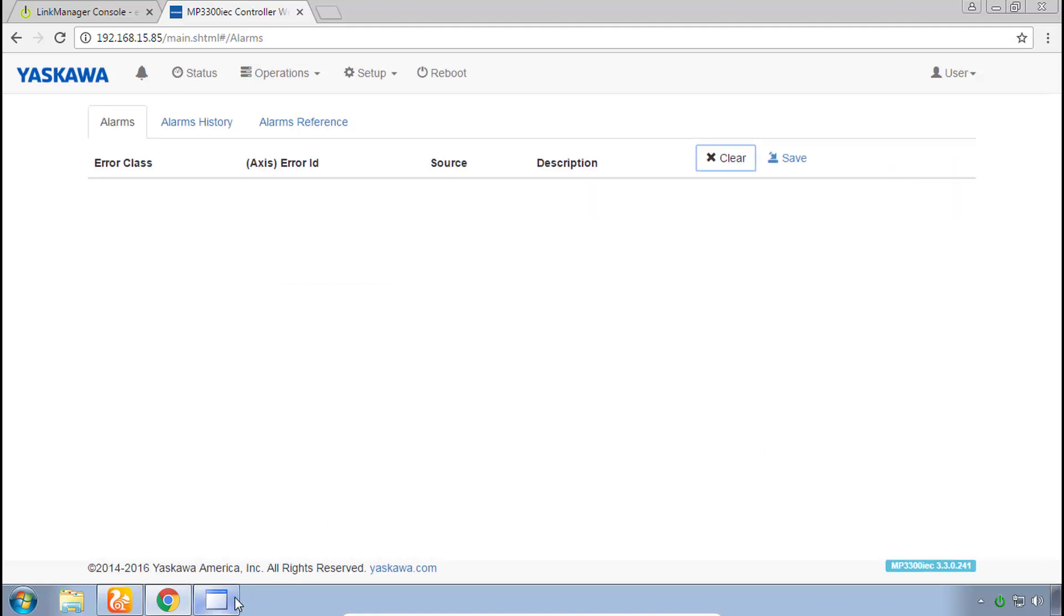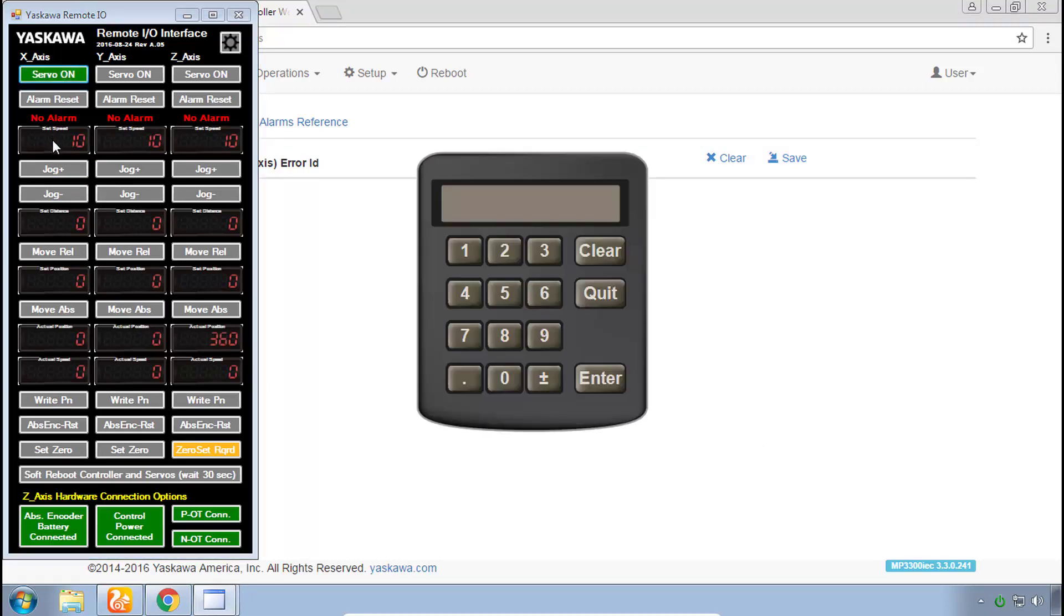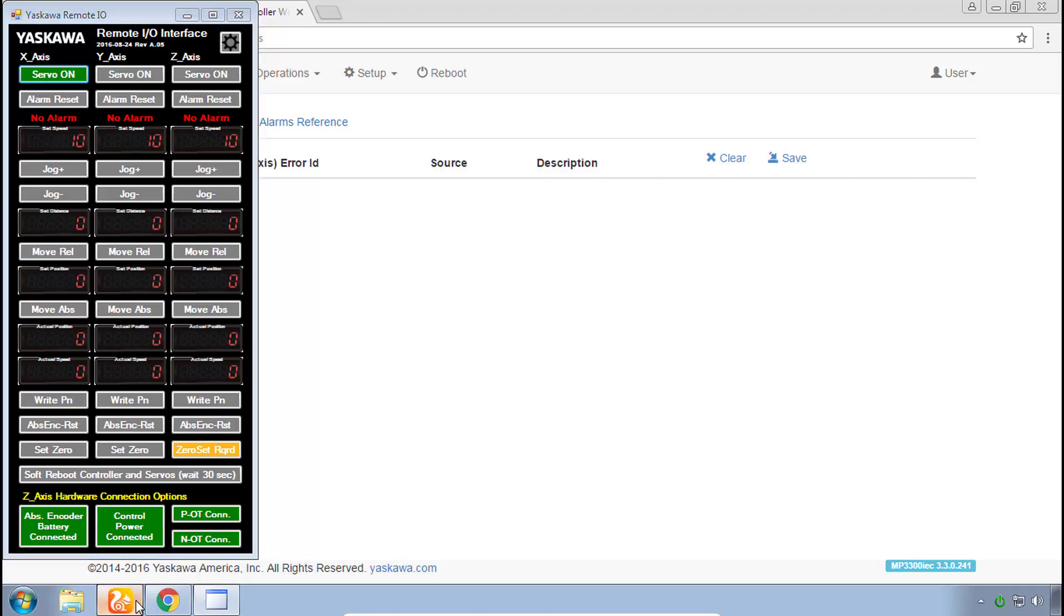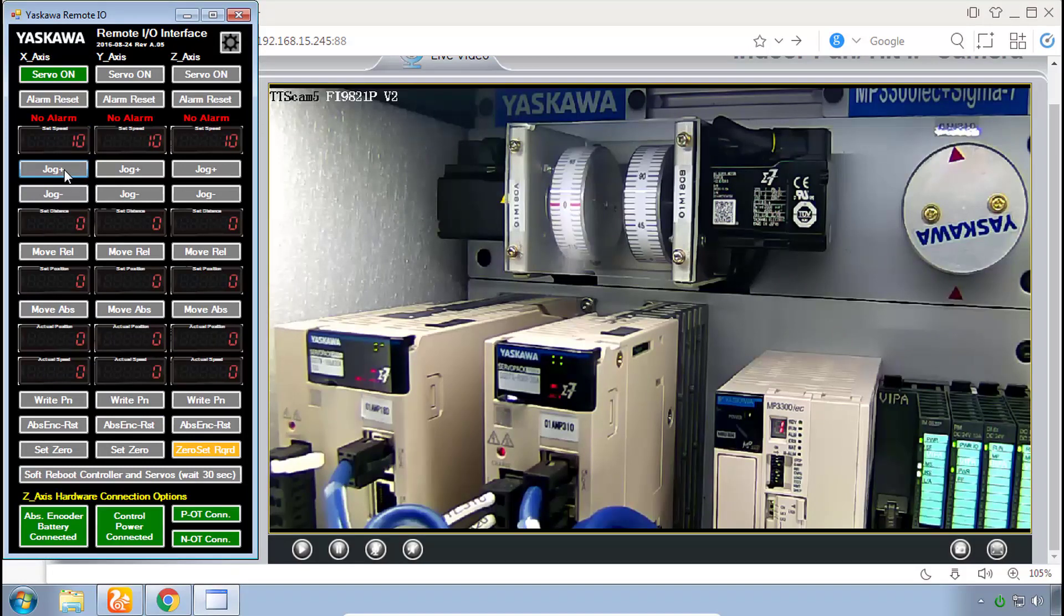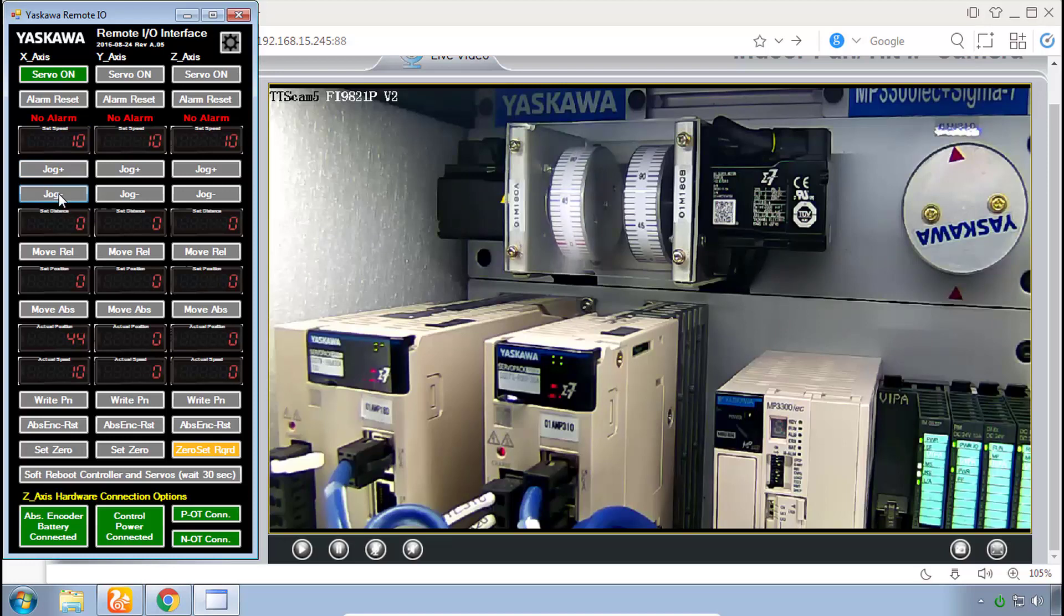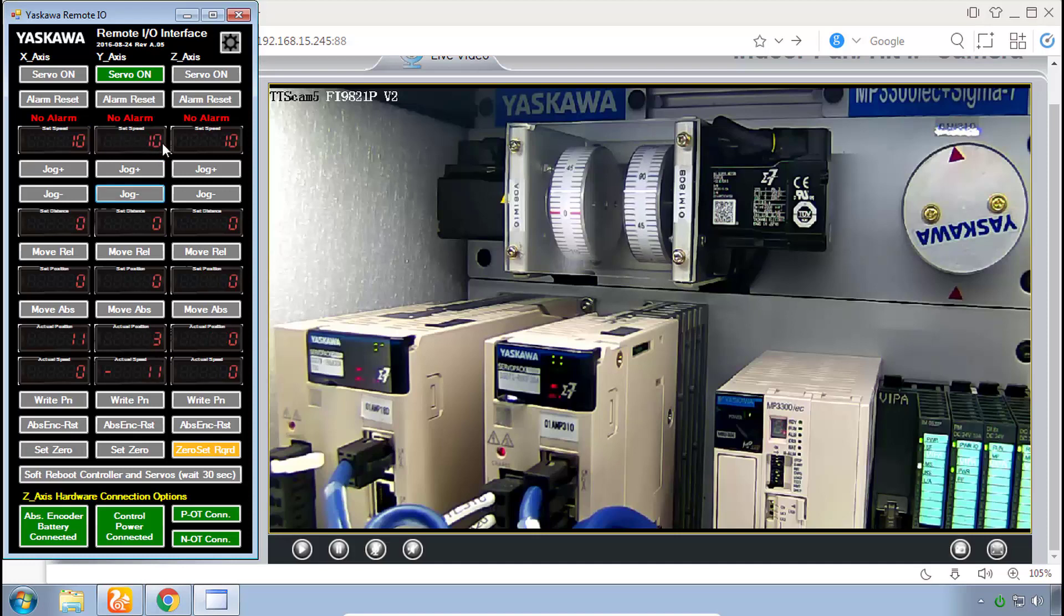Just to test that everything's working you can pull up that remote IO, click servo on, set a speed such as 10. Let's look at the video here side by side and if you hold down the jog plus you see that the X axis is jogging one direction and hold down jog minus it goes the other direction. Then you can repeat that for each of the other axes, jogging forward and jogging reverse just to be sure that your speed is not zero.